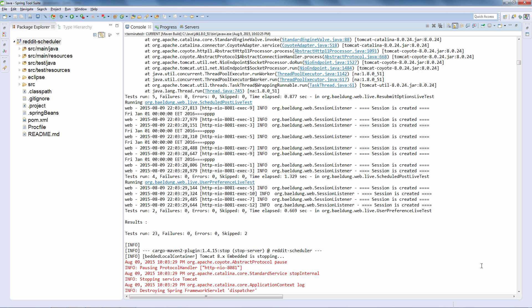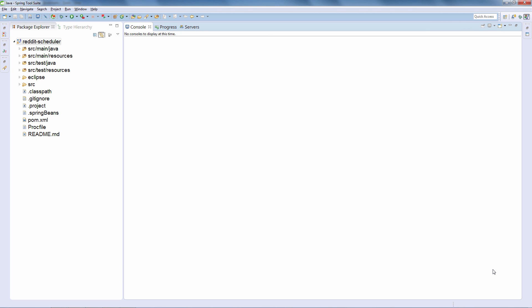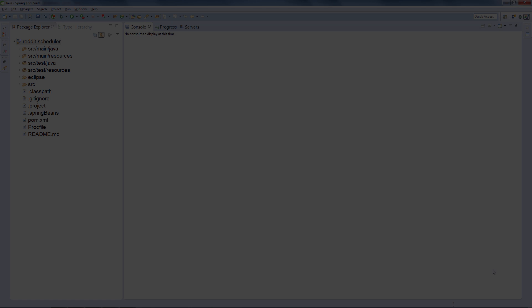And that is it — we now have three steps in this testing pipeline: first the unit tests, then the integration tests, and now the live tests, all running in separate profiles and each verifying a different type of test in the application. Hope you found this video useful. If you want to keep getting these quick, tactical videos, go ahead and subscribe to the channel, and see you next time.